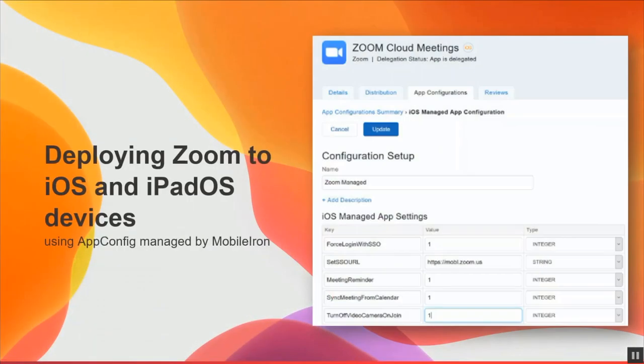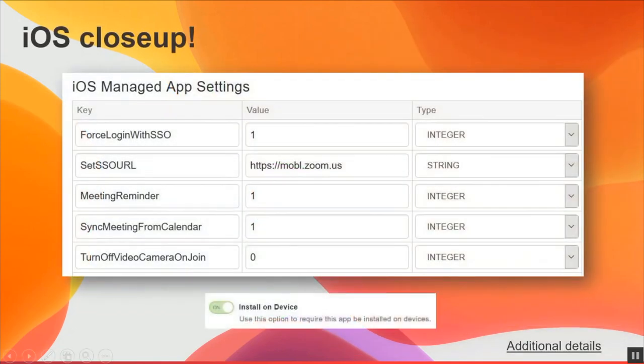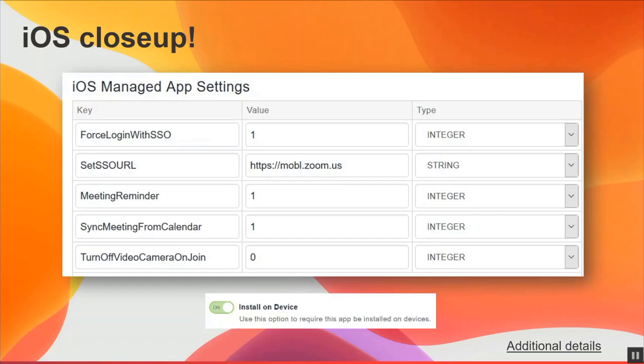Now let's step through the iOS and iPadOS managed app configuration settings. The first key is force login with SSO, which is an integer type. This is where you can specify if you want to force users to log in to Zoom using single sign-on. And then you can set the SSO URL string. Basically, it is the vanity URL used to log in using single sign-on. The next step is the meeting reminder. Again, it's an integer, and this is where you can specify if upcoming meeting reminders are enabled, and then you can sync meetings from the calendar, and then the last setting is you can turn off video camera when a user joins.